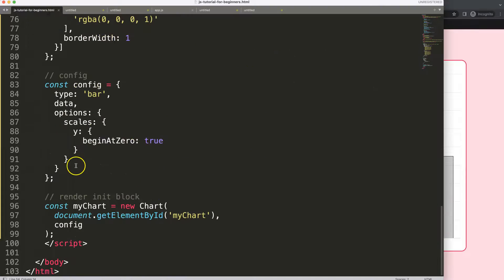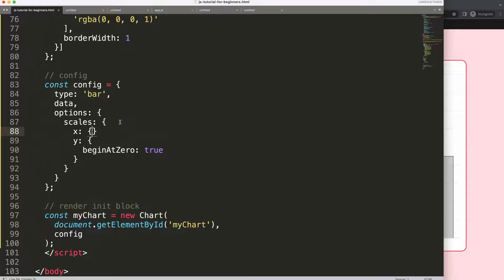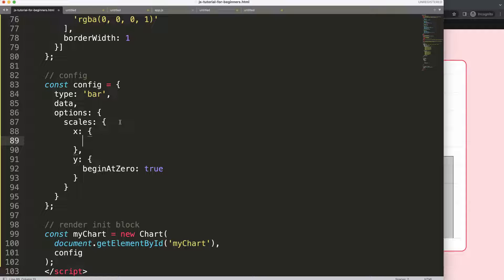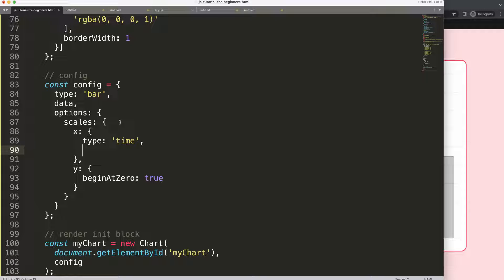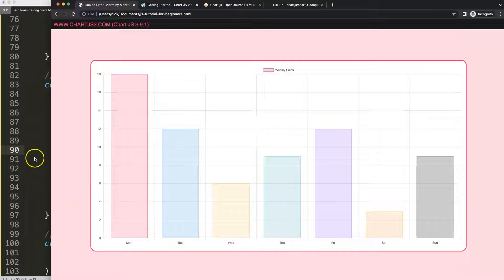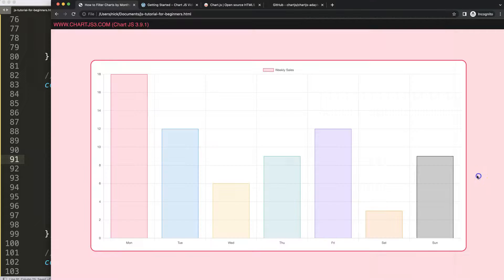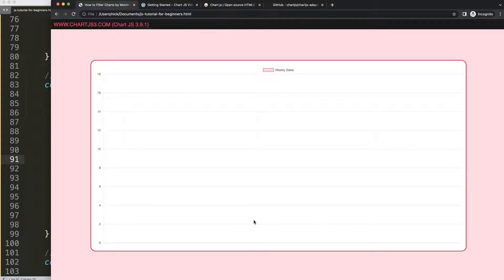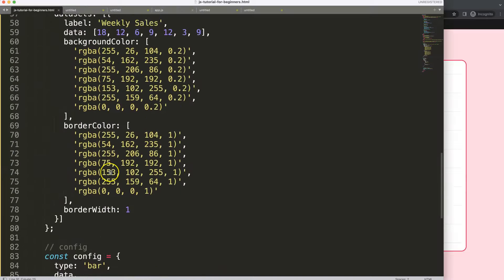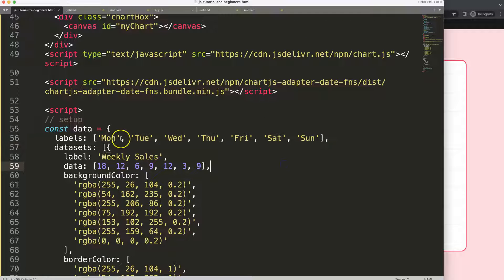After refreshing, nothing happens yet. What we need to do now is change the scale and indicate the type as a time chart. Then we set the time object with the unit equal to 'day' so every single day will be shown. Right now it doesn't recognize the date structure, so we'll add some date entries.